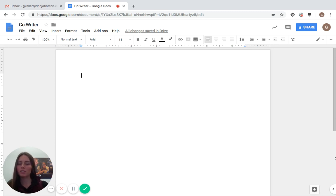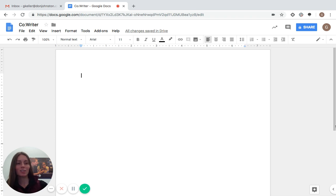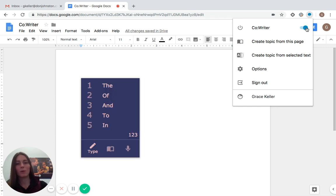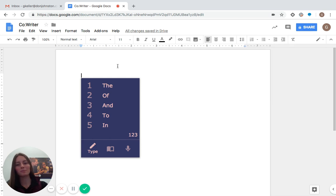So first things first, we do have to turn CoWriter on, and to do that, we're going to come to the CoWriter icon on our browser, give a click, and it'll open up a menu, and all you have to do is slide that bar over above the first option, and you'll have it on.